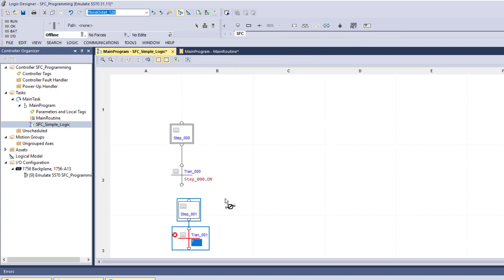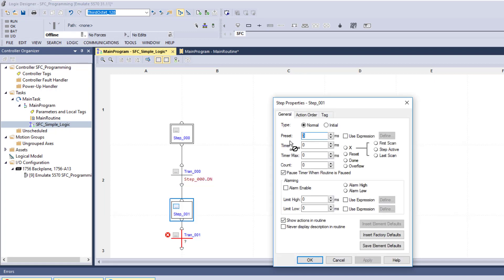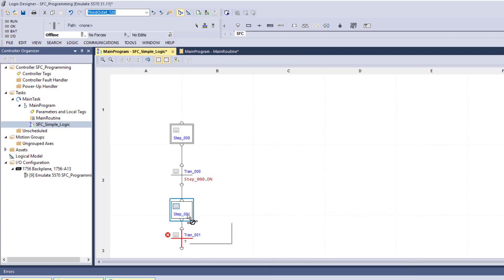Adding the step automatically populates it with a name. Then we drag the wire from one point to another to connect them. Let's go ahead and put our time in — we'll double the timing. Notice this step type says 'normal' instead of 'initial' because we don't want it to start here; we want it to act as normal logic. We'll hit OK.